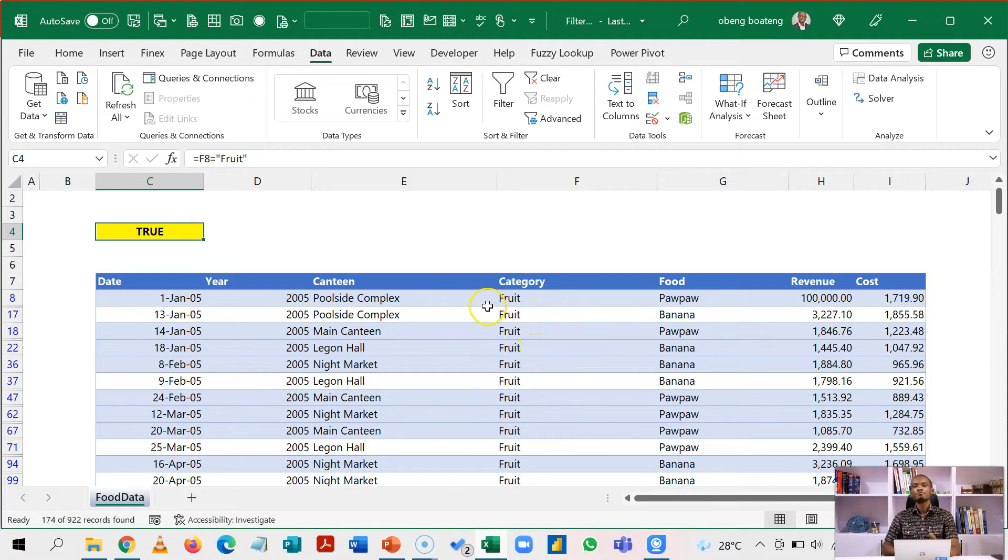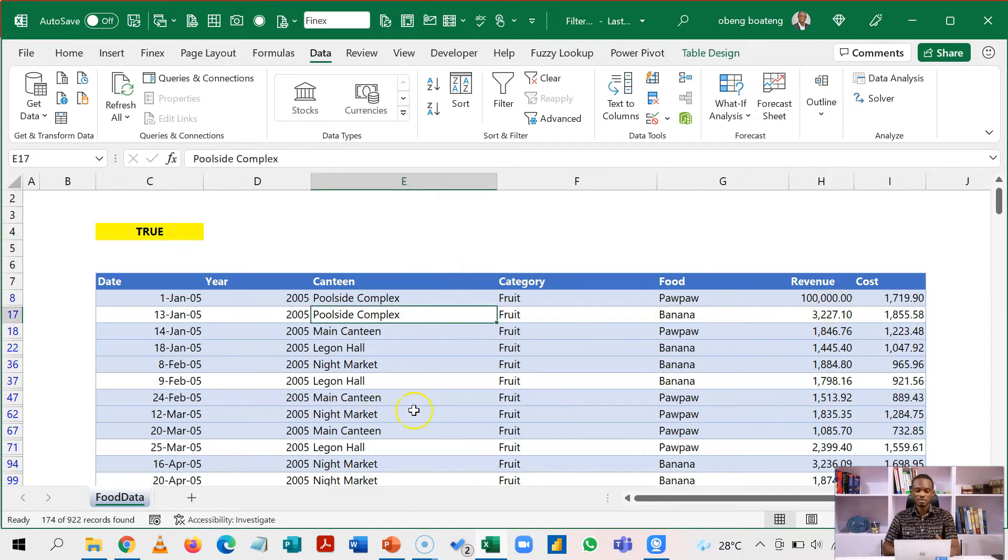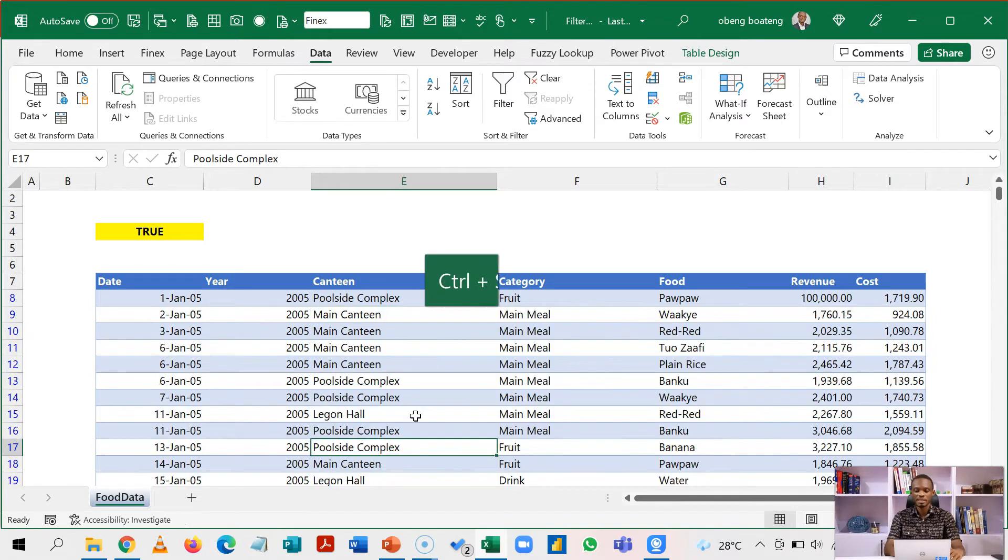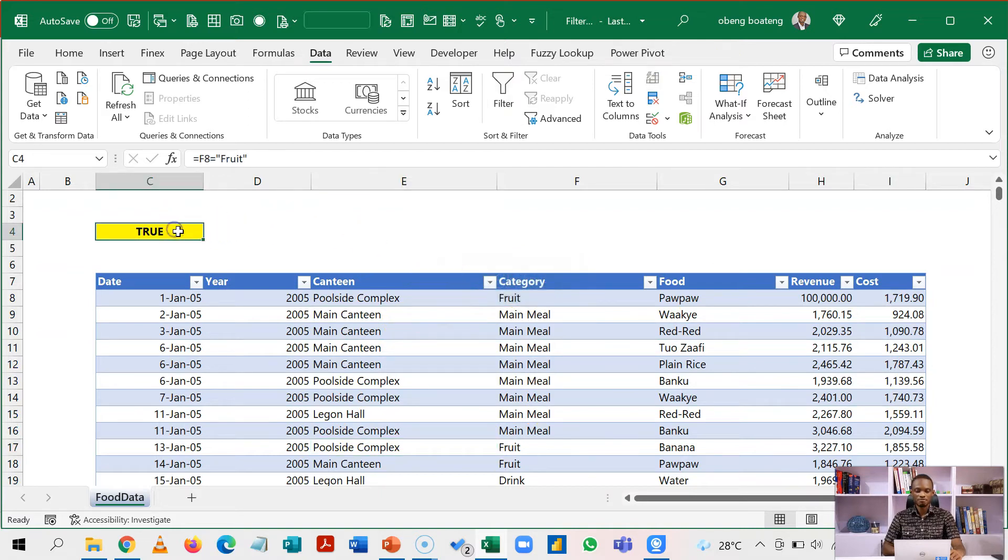I can filter out fruits and let's say all revenue that is greater than 2000. But before that, we need to clear our existing filter. You can do that by pressing CTRL SHIFT L. So CTRL SHIFT L will reset your data set. Now we are back to our formula.